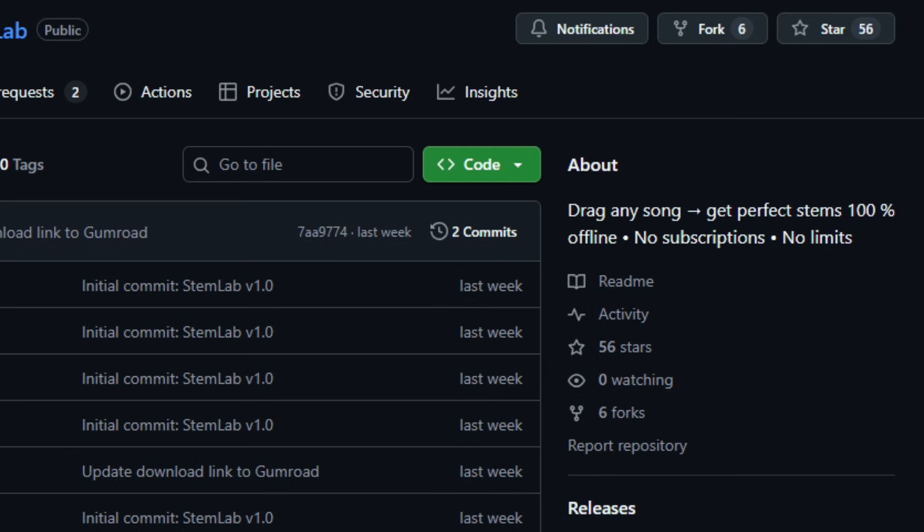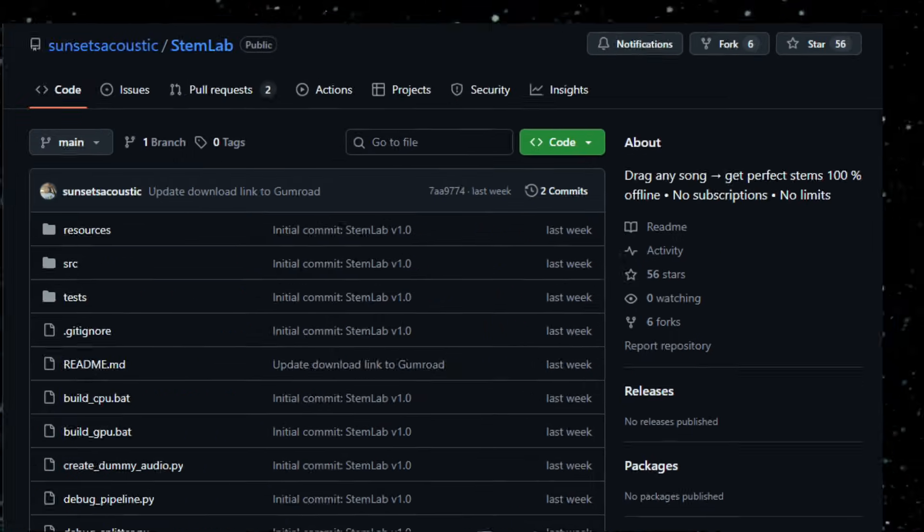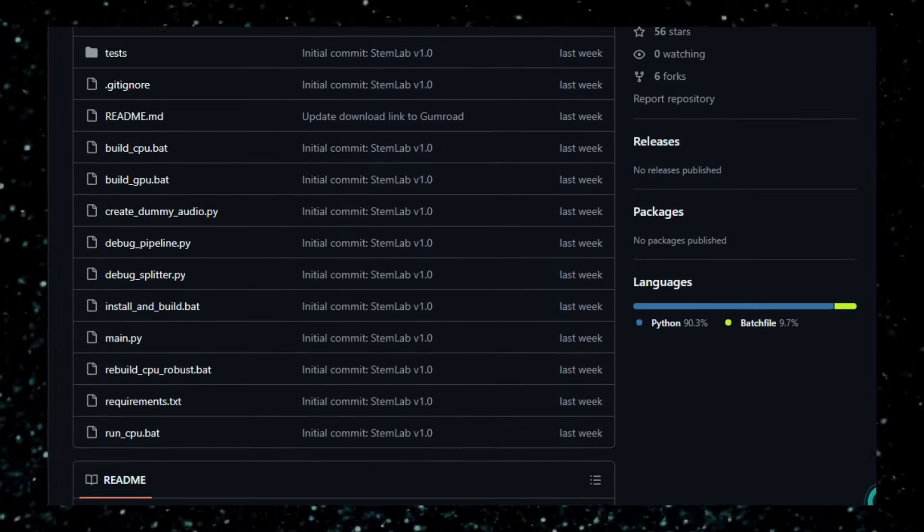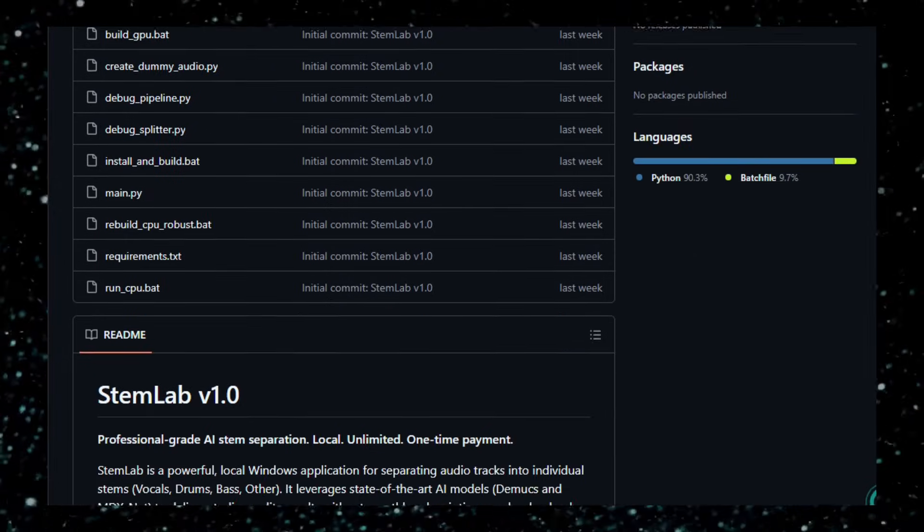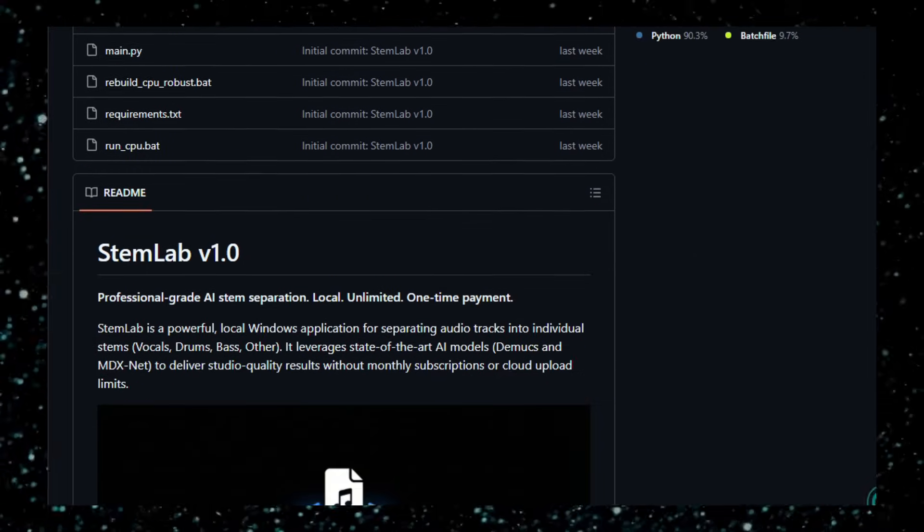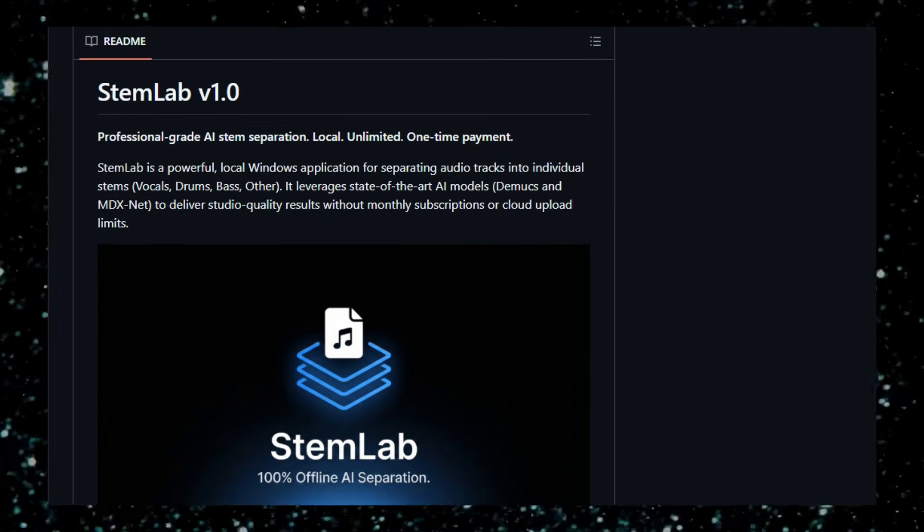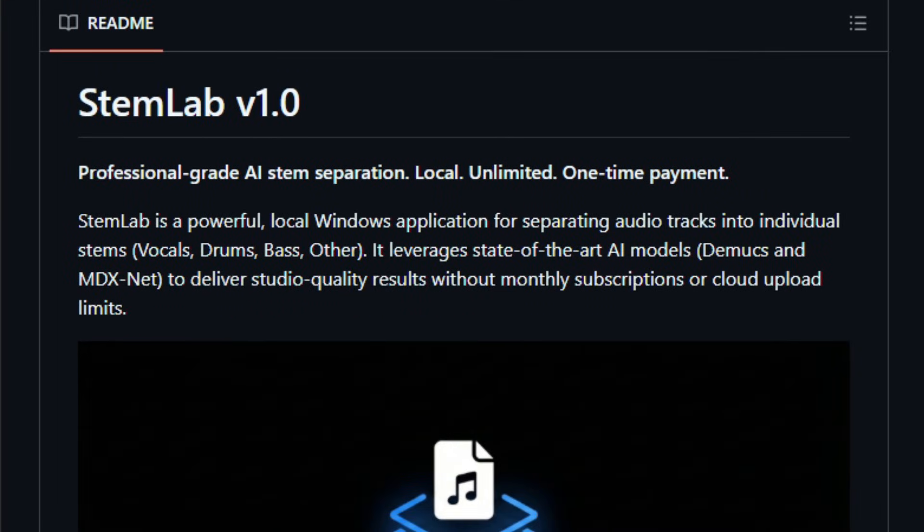You feed in a music track and STEM Lab splits it into individual components: vocals, drums, bass, etc. STEM Lab runs entirely locally. No cloud, no uploads required.